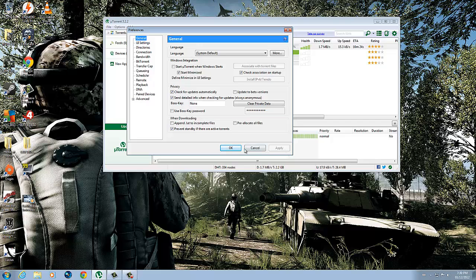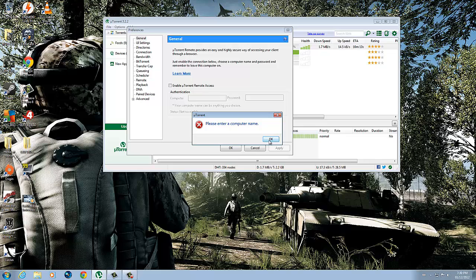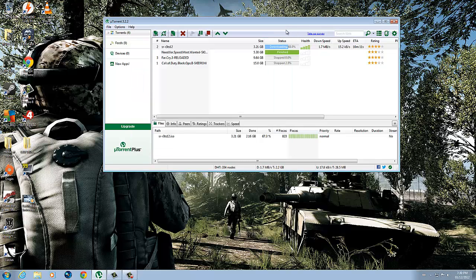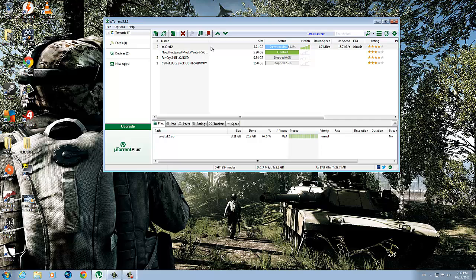So yeah guys, thanks for watching. Comment, rate, subscribe. The game I'm downloading right now is Railworks, so if you stick to my channel, you'll probably see a new video up by tonight or tomorrow. Thanks for watching guys, peace.